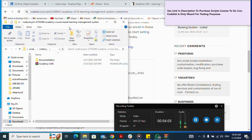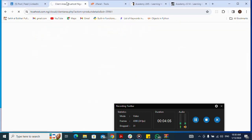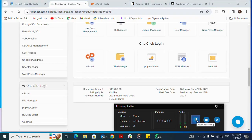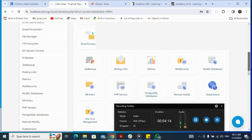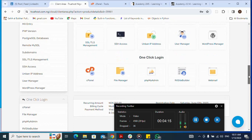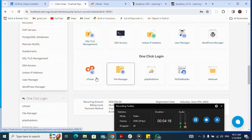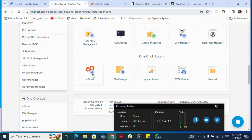Now I go to my cPanel. I navigate to cPanel and click on it to open it.